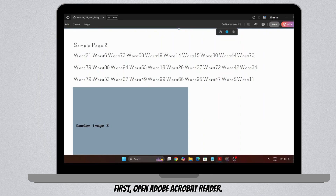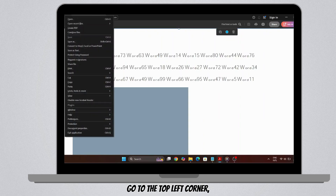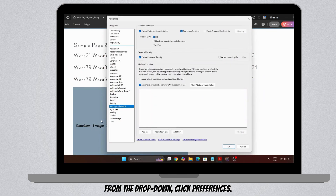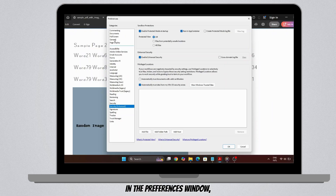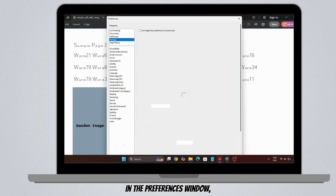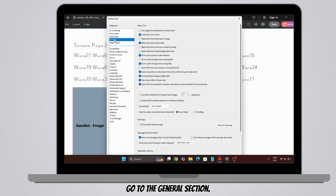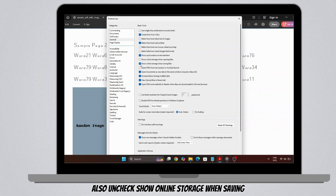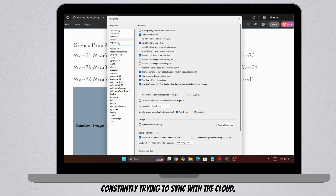First, open Adobe Acrobat Reader. Go to the top left corner, click on the menu icon, and hover over Edit. From the drop-down, click Preferences. In the Preferences window, go to the General section. Here, uncheck the option that says 'Show Online Storage when opening files.' Also uncheck 'Show Online Storage when saving files.' These two options often slow things down by constantly trying to sync with the cloud.